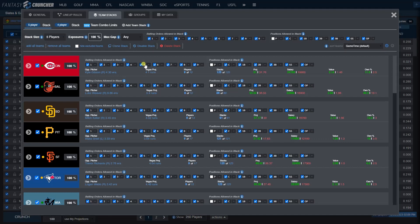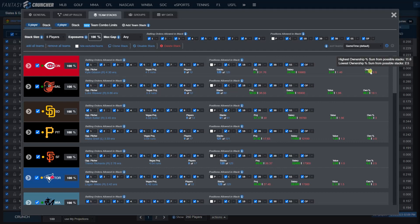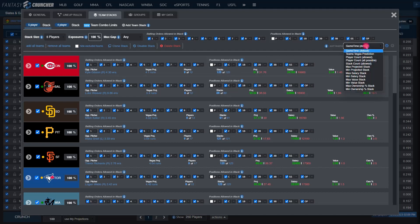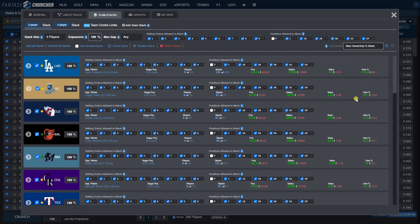One other thing just to touch on here, you might see these numbers. These show you the highest projected score and the lowest projected score from possible stacks. Same with the highest possible salary and the lowest possible salary that could be used from a stack from this team. Same with value and then ownership. If you have a pro subscription, you'd also see that here. You could also sort here. Let's say you wanted to see the highest projected stack—that'd be the Dodgers. Let's say you want to see the highest ownership stack—that'd also be the Dodgers. So there really is a lot you can do inside the stacks tab on Fantasy Cruncher.